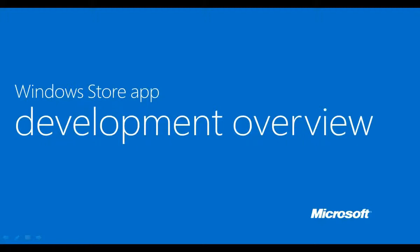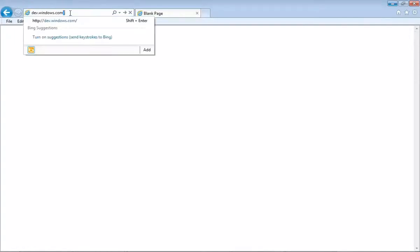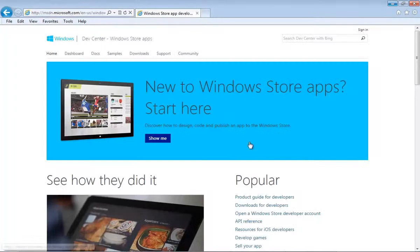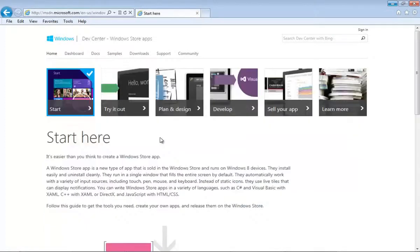Let's get familiar with resources and tools required for Windows Store application development. The best place to start is dev.windows.com. This is the one-stop shop for all your Windows Store development needs. You can get everything from free tools, design guidelines, case studies, and samples, to guidelines for monetizing your applications once you upload them to the store.